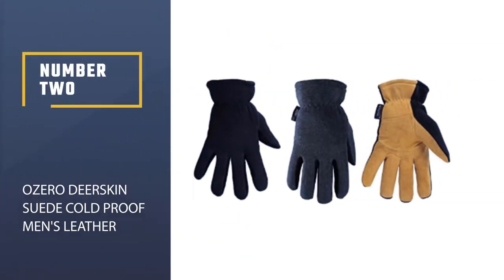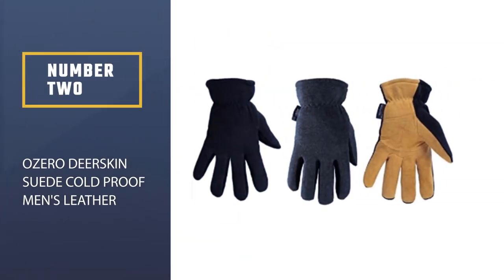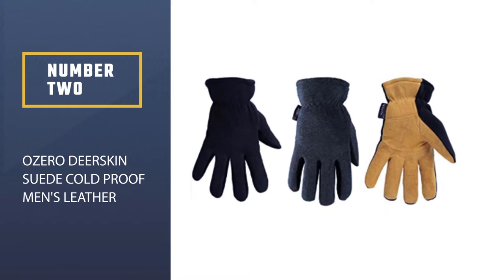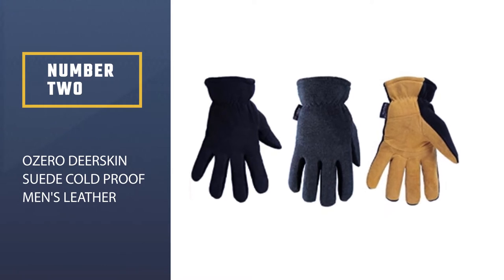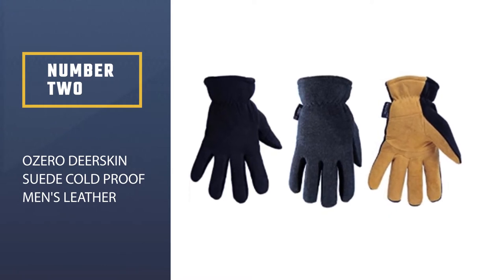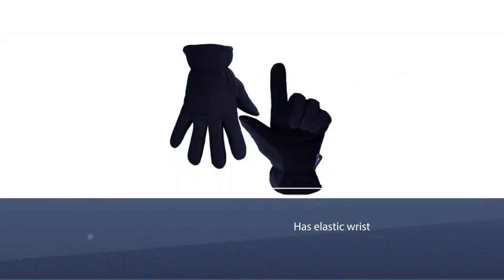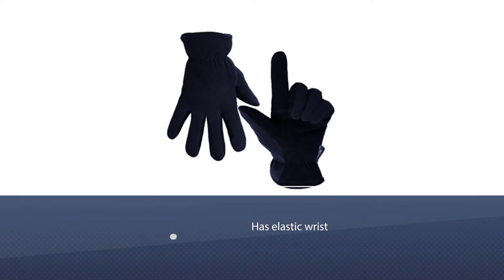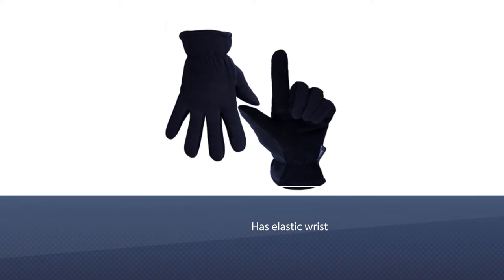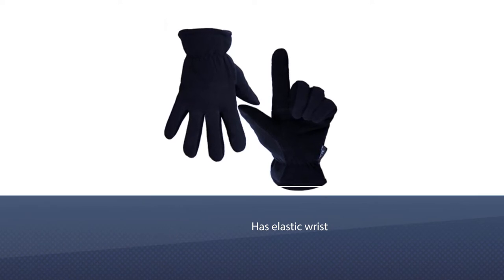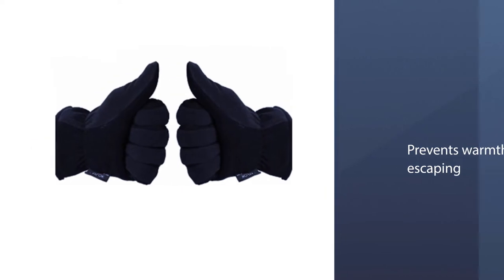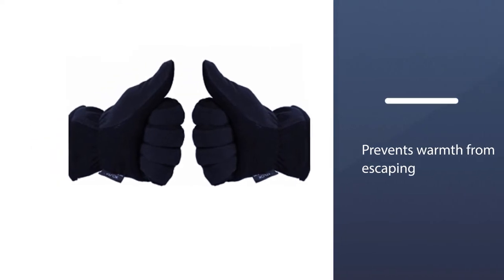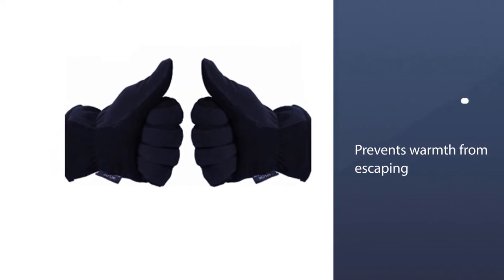Number 2. OZERO Deerskin Suede Cold Proof Men's Leather Gloves. These gloves help keep the cold out with an elastic waist that prevents warmth from escaping. Made with deerskin suede leather, that's why it's soft and durable.